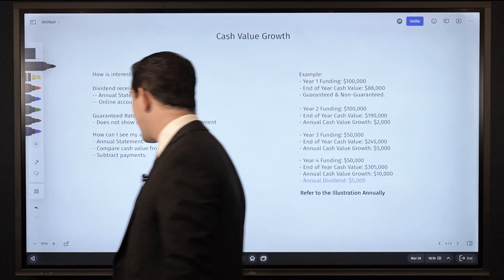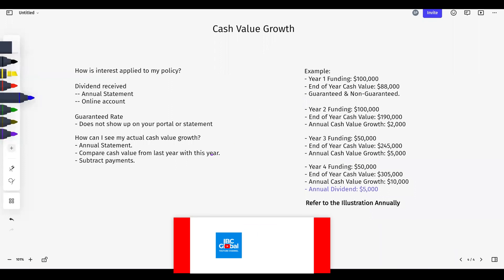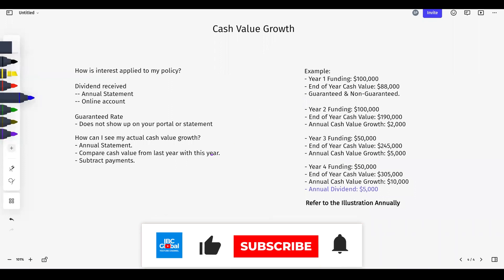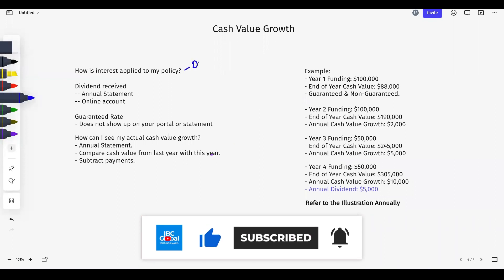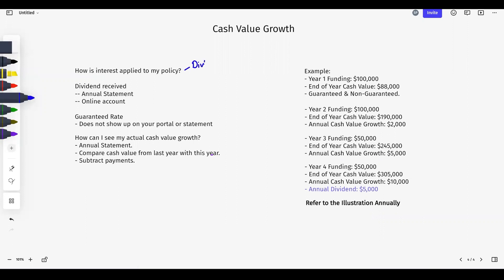So how is interest applied to my policy? When I say interest, what I'm referring to is the total dividend and guaranteed rate that is applied to a whole life insurance policy — the total gross dollar amount I'm getting from the life insurance company.